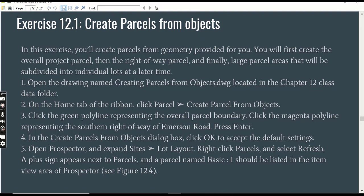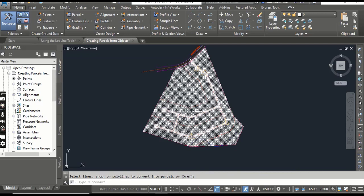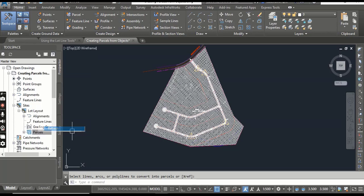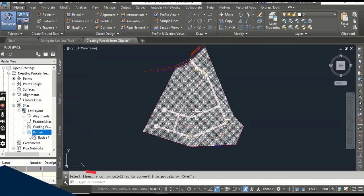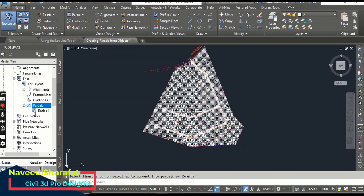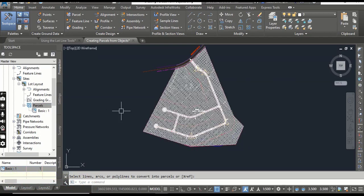Step 5: Open Prospector and expand Sites > Lot Layout. In the Prospector tab you can see we have Sites; Sites have Lot Layouts. When you expand Lot Layout you will see Parcels, and Parcels have a plus sign. Right-click and choose Refresh — you will see that Parcels now has one parcel which is called 'Basic'. Keep an eye on this parcel as you will see many more parcels added when we create them in our drawing.